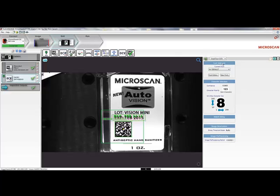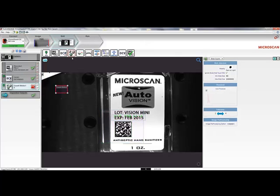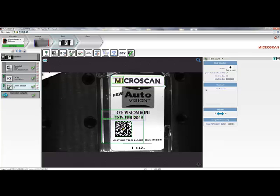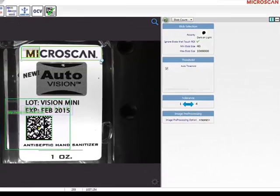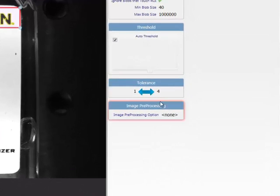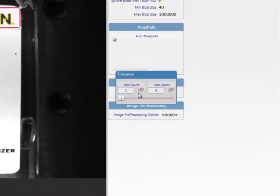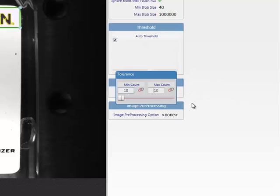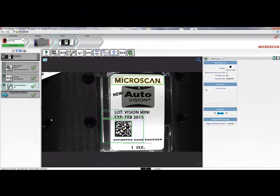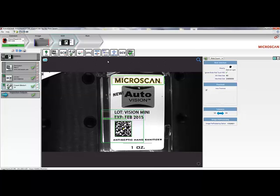Next, I'll apply the Count tool to count objects in this image, such as the characters in the Microscan logo. The Count tool allows me to set a minimum and maximum tolerance. I'm counting 10 characters here, so I'll set a minimum and maximum of 10 expected objects. As you can see, the tool gives a pass reading.